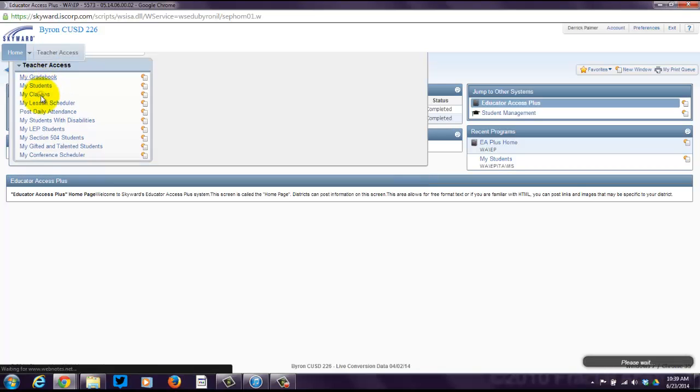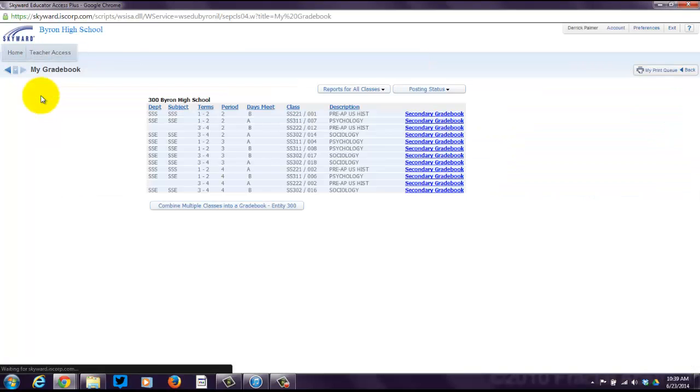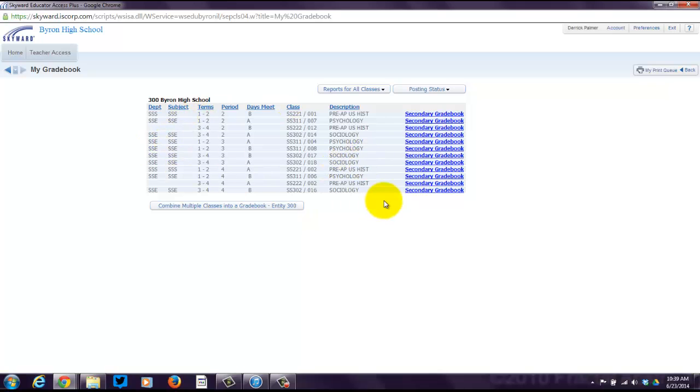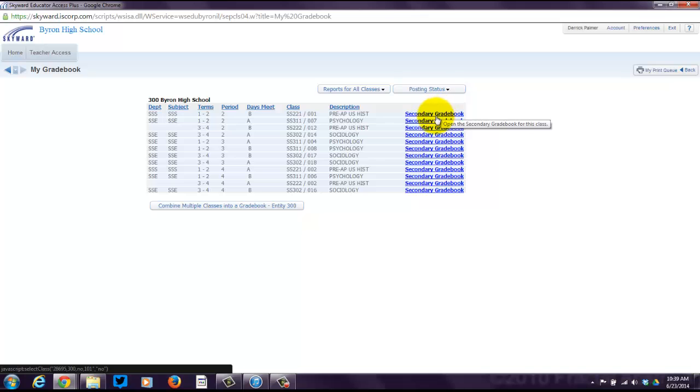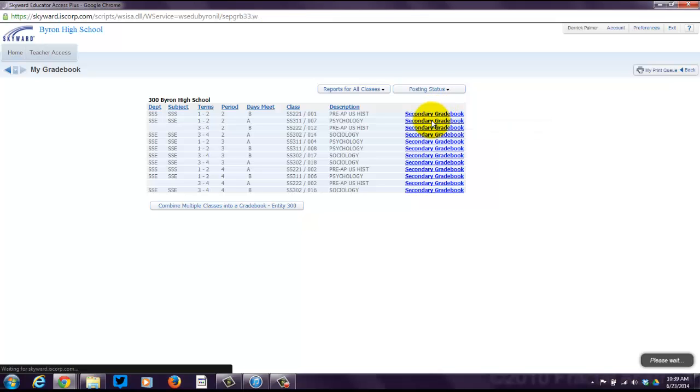If you click on my gradebook, you'll see that your list of classes comes up. Right next to it is a link called secondary gradebook. You can click on any of them. I'm going to pick on psychology here.